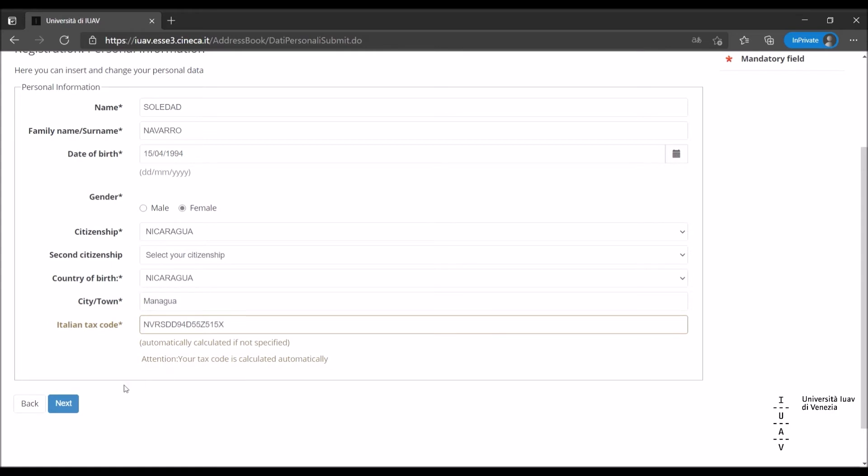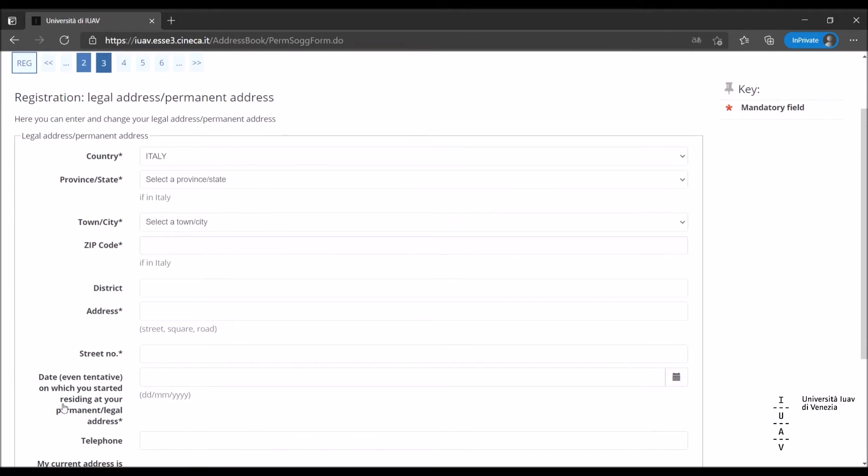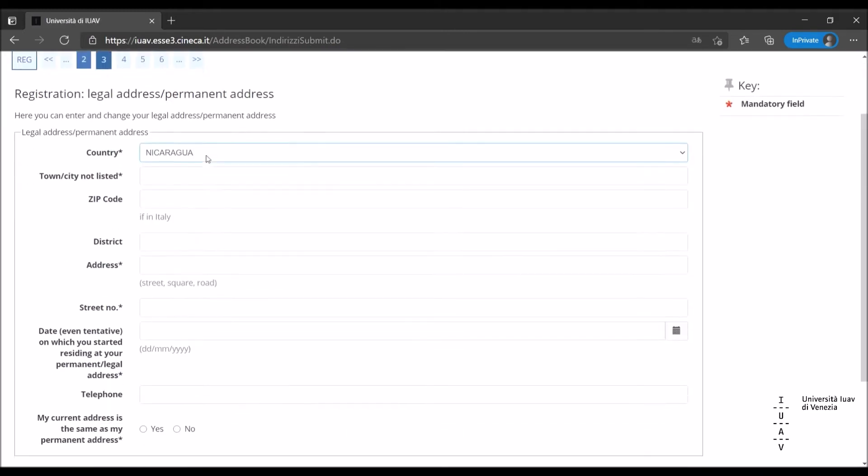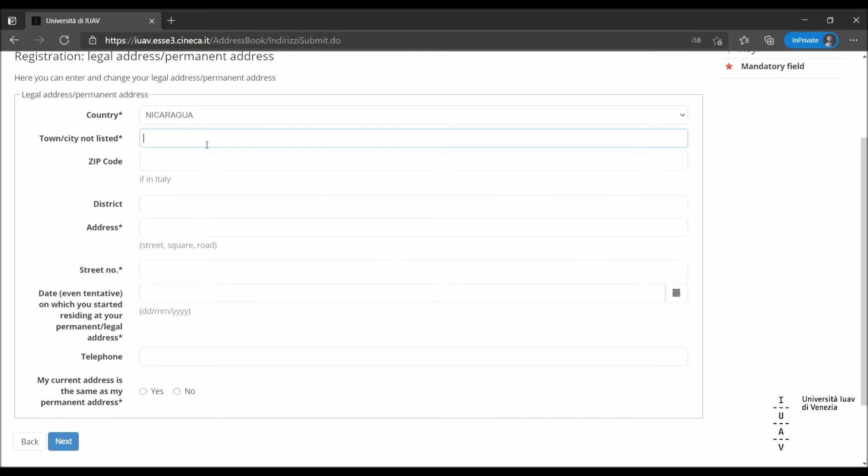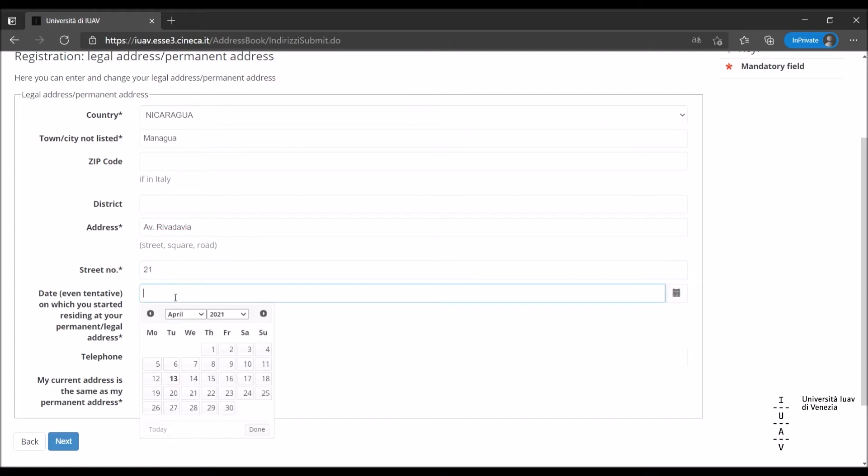Once all the fields have been completed, proceed with the next button. Insert the details of your permanent legal address. If you select Italy, you will be able to choose your province from the drop-down menu and the zip code will be calculated automatically. If you don't reside in Italy, just fill in the mandatory fields.